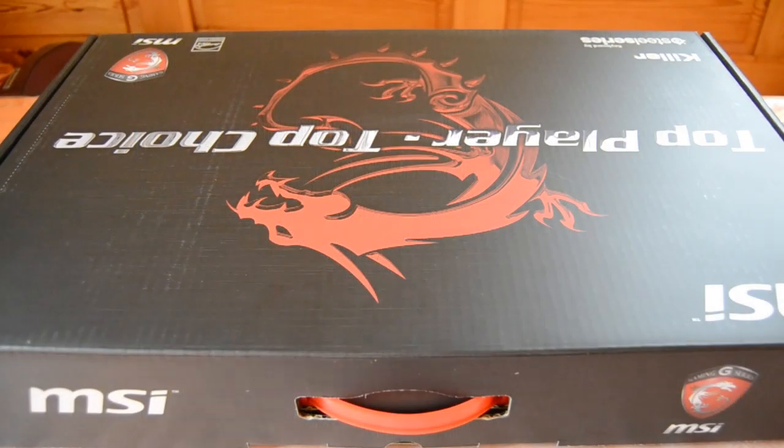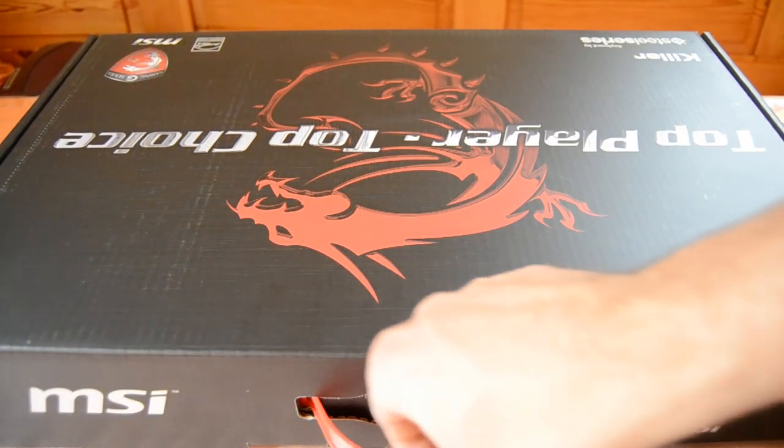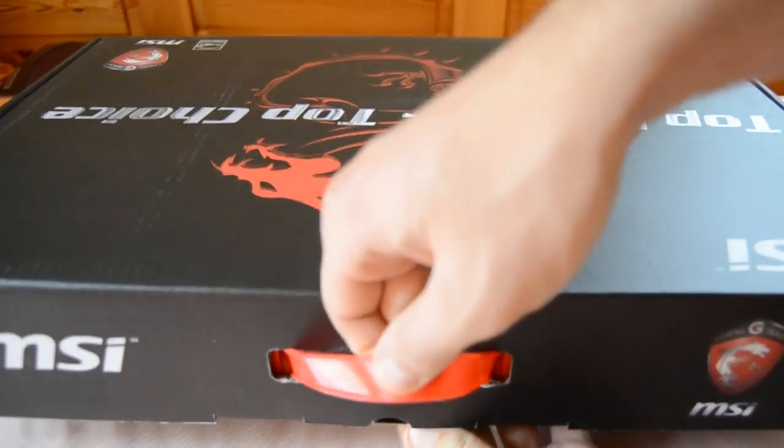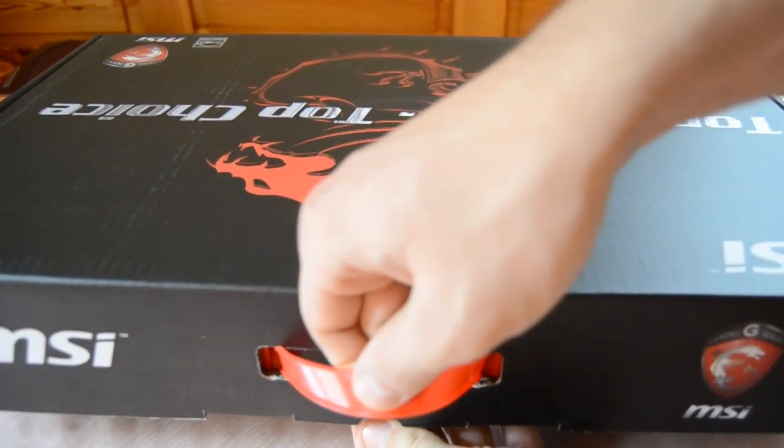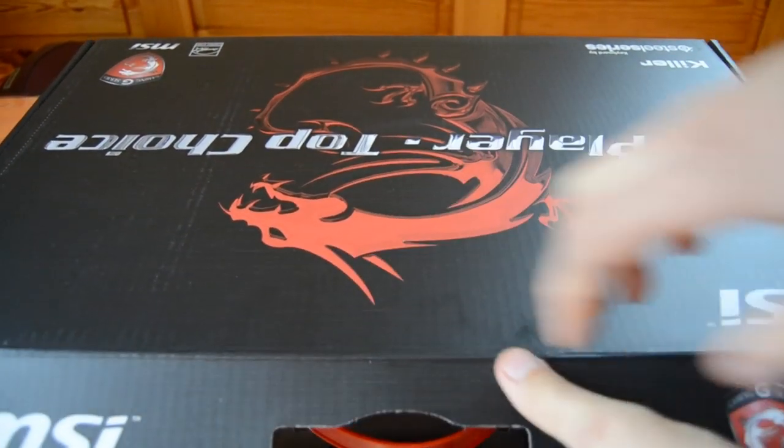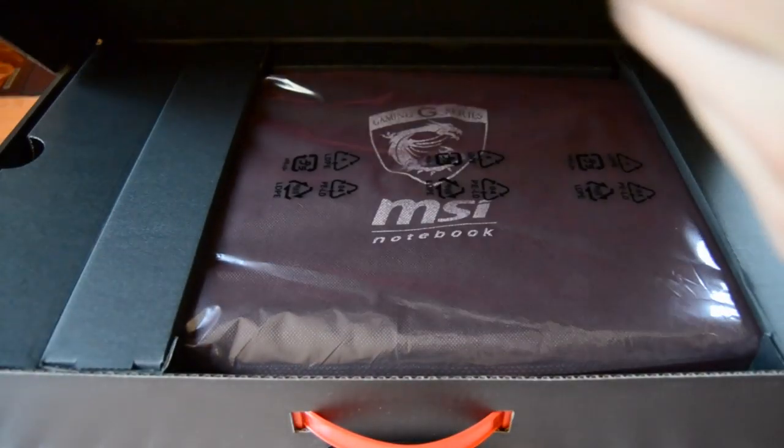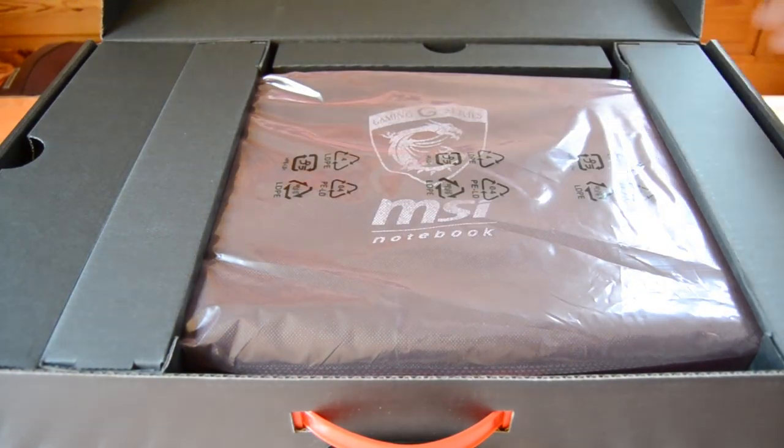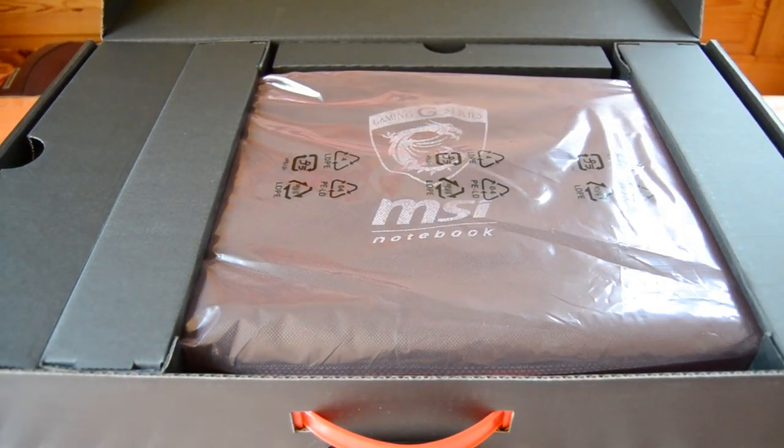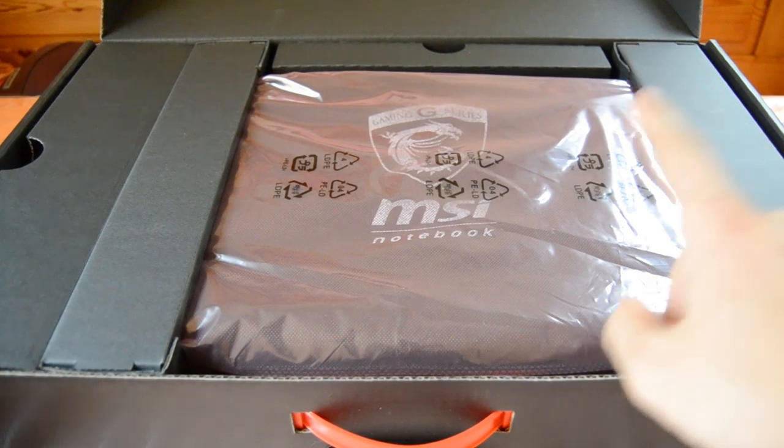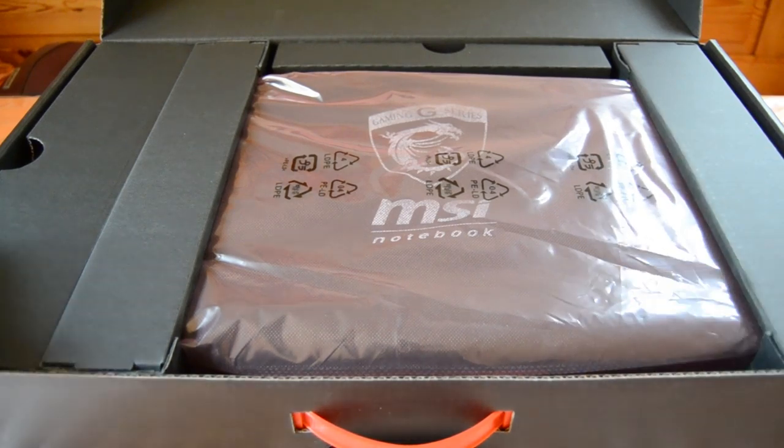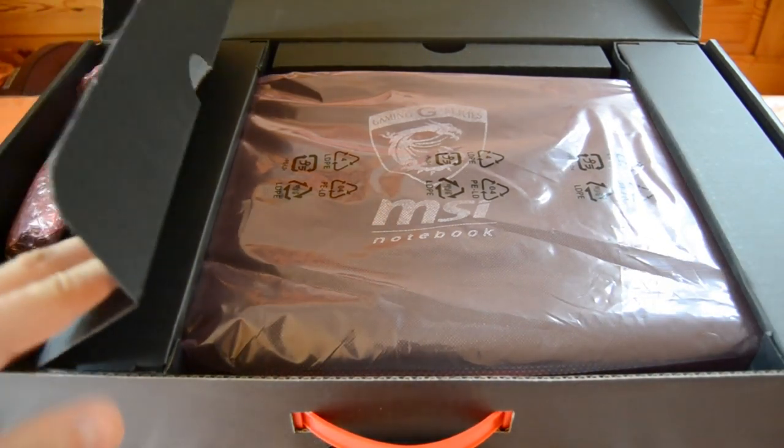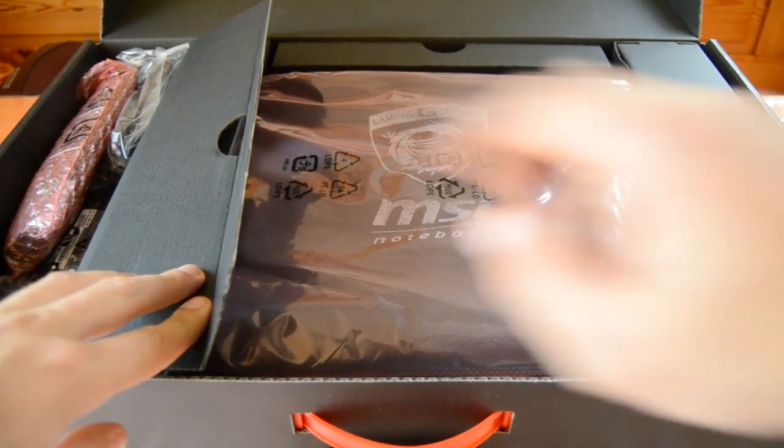Okay, so this is the box from the front side and now let's open it up. So I'm really excited because this is my first new notebook after 7 years. And here we can see the notebook, it's in this plastic bag here. But before we take a look at the notebook itself we will take a look at the accessories we get with the notebook.